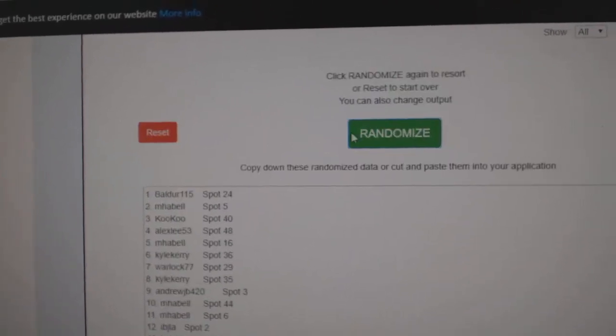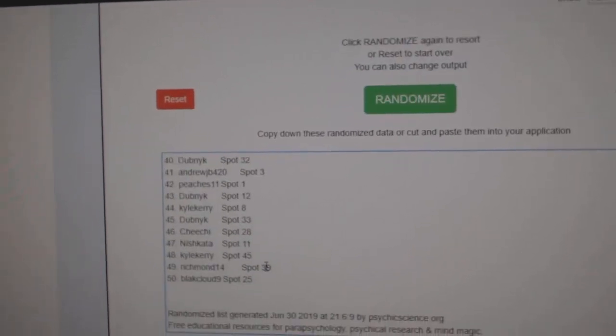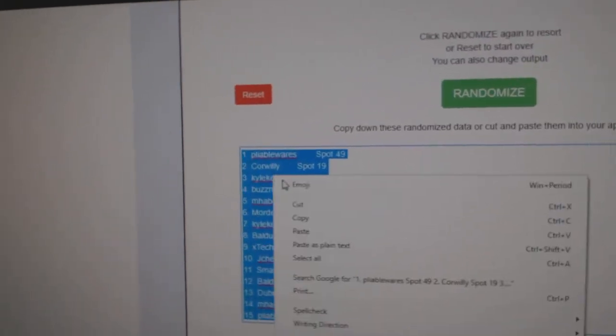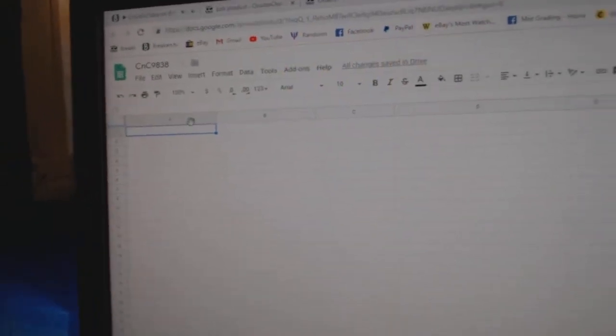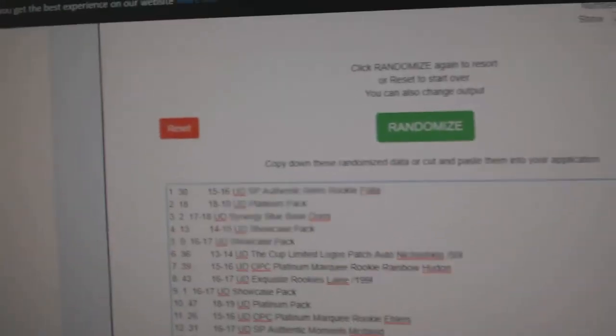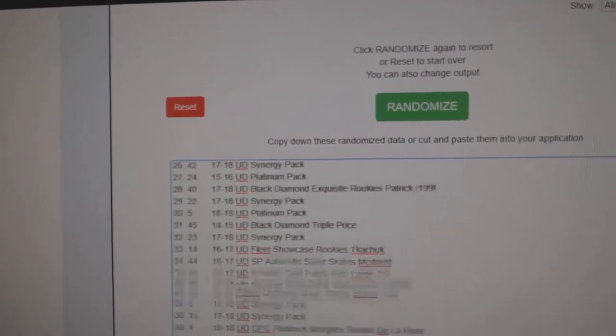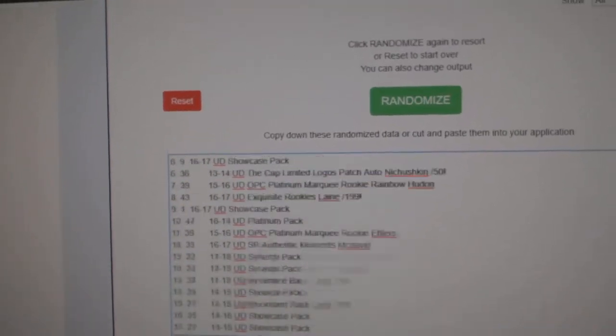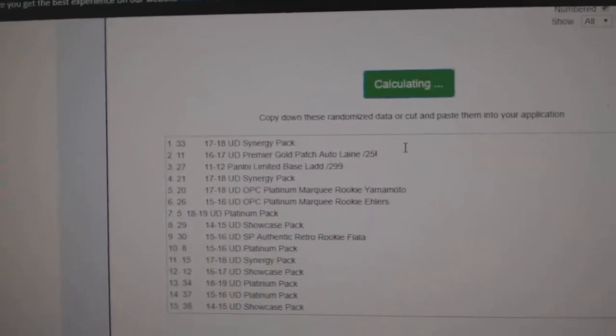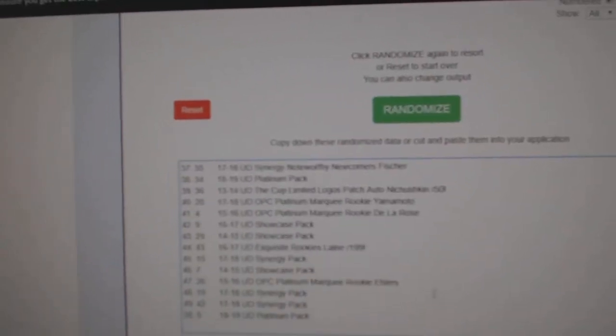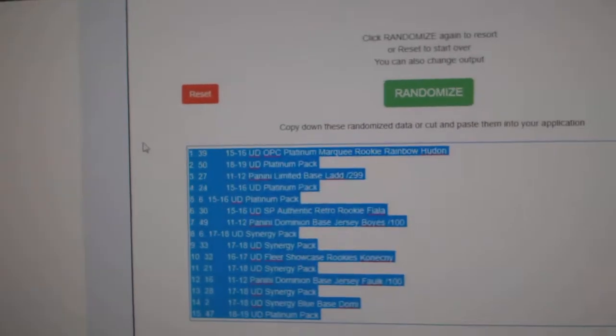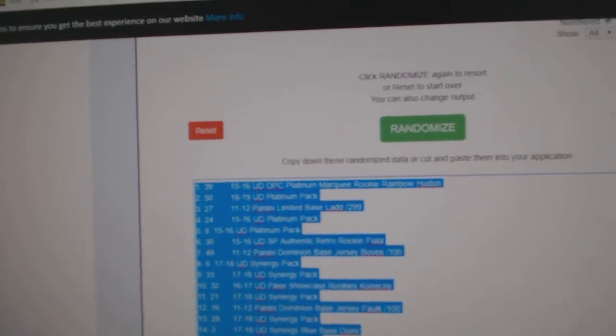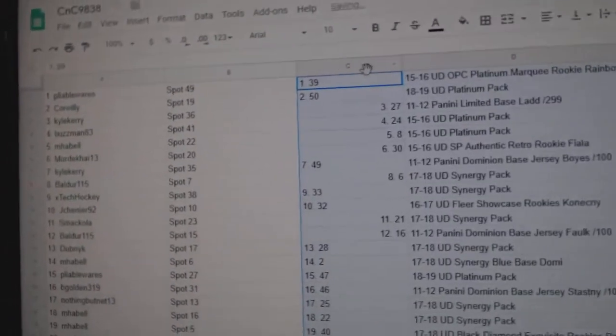One, two, three, copy, paste. And here's all the items, three times, one, two, three, copy, paste.